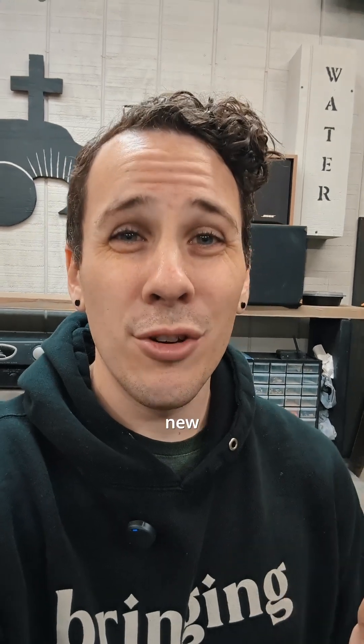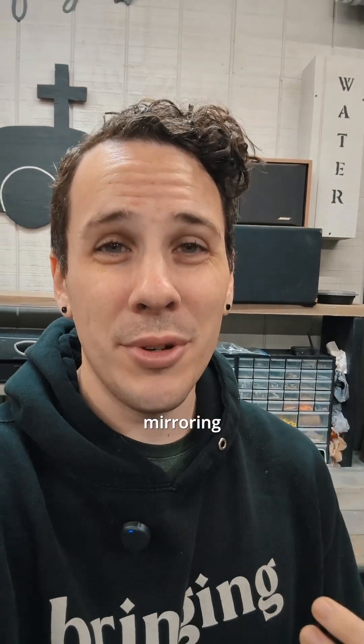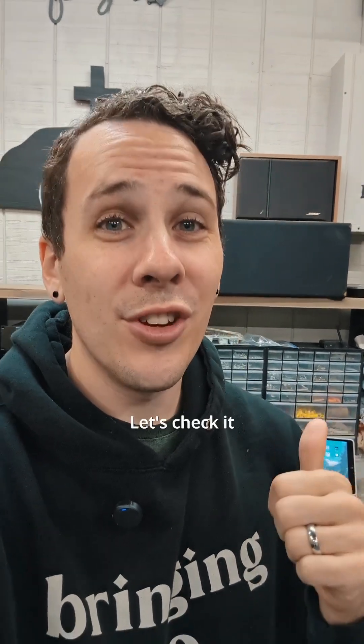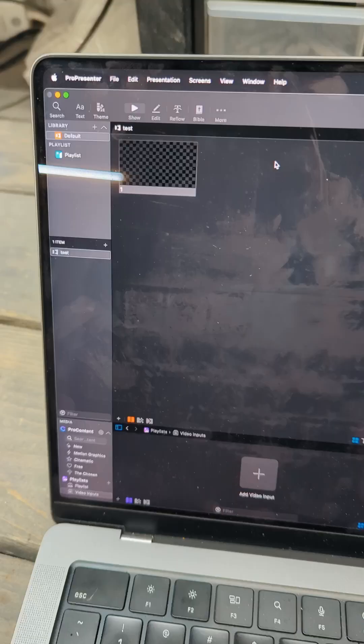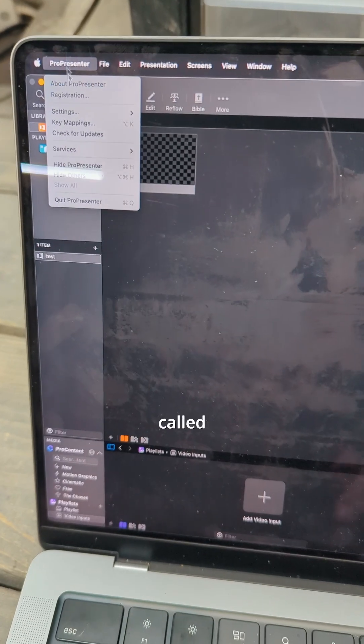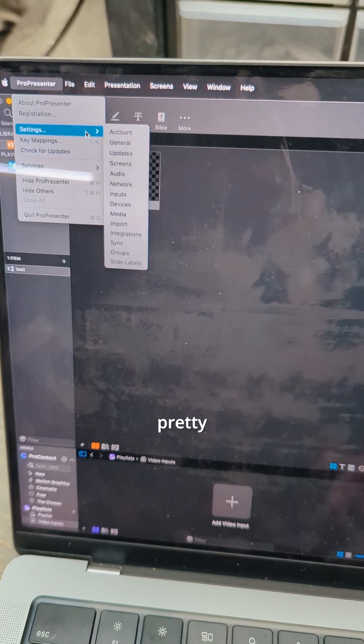ProPresenter has come out with this brand new screen mirroring feature. Let's check it out. The feature is called AirCast and it's pretty sweet.